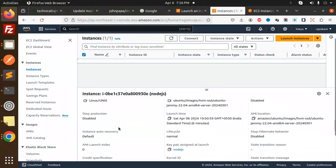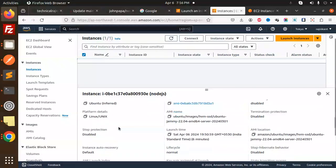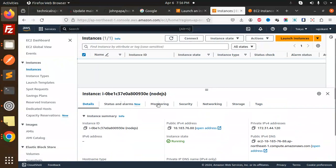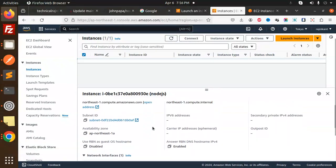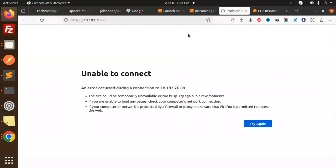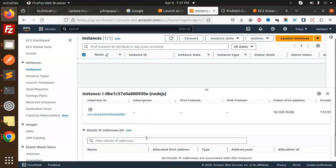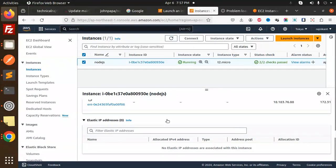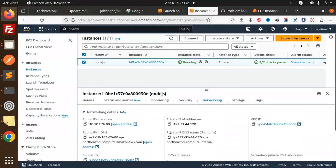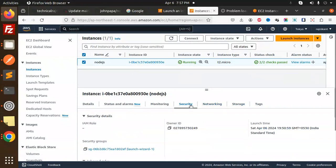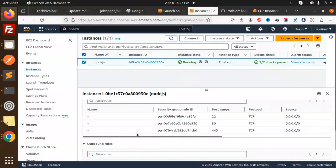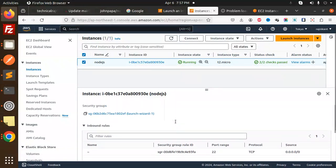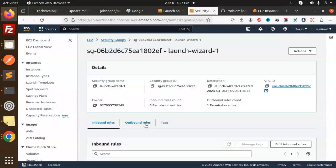We have the inbound rules. Let me check networking, subnet, IP address. Unable to connect. So we have to go with the rules. We have to add security groups. There we have the security groups.